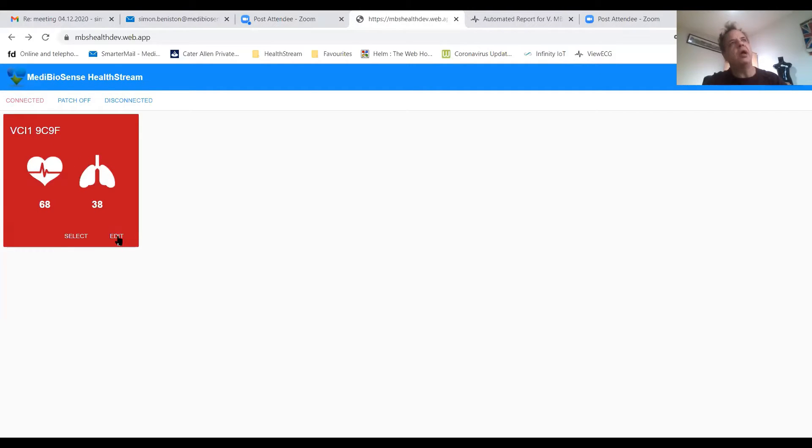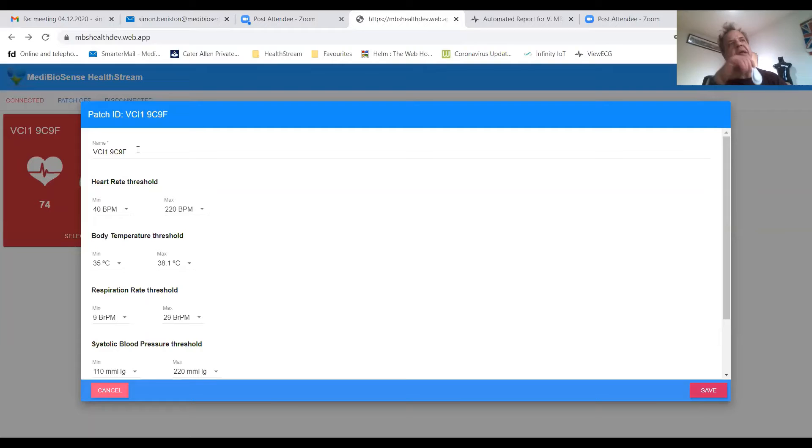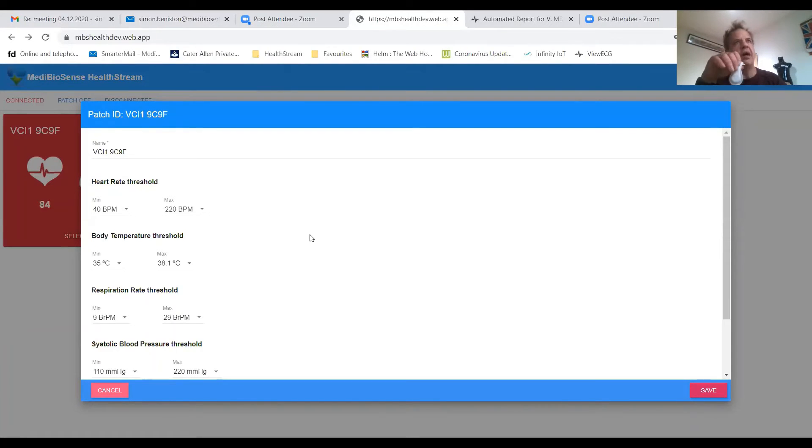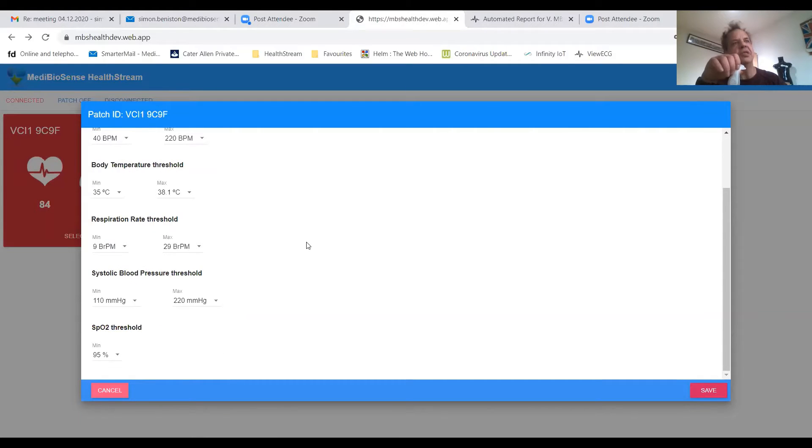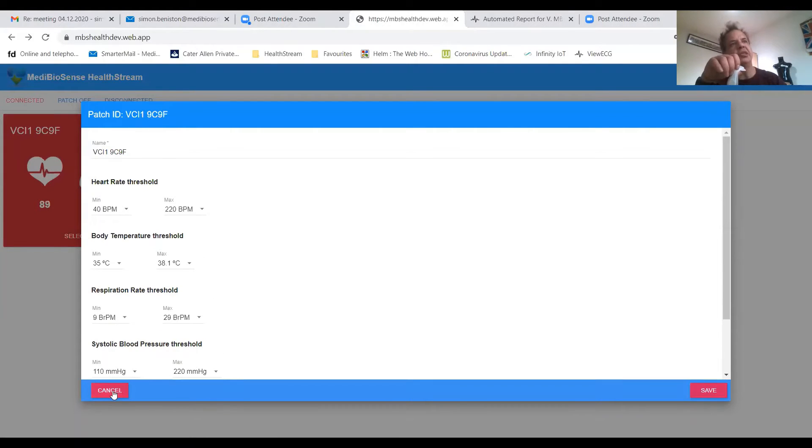This one's set quite high but in here you can change the name of the patch ID so no patient data is transferred, but you can change the name to a patient name and you can do the settings for threshold alerts.